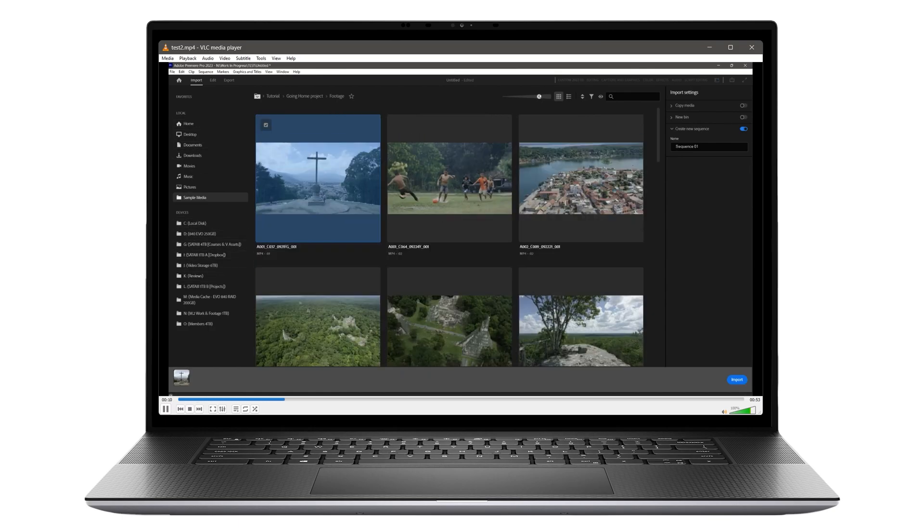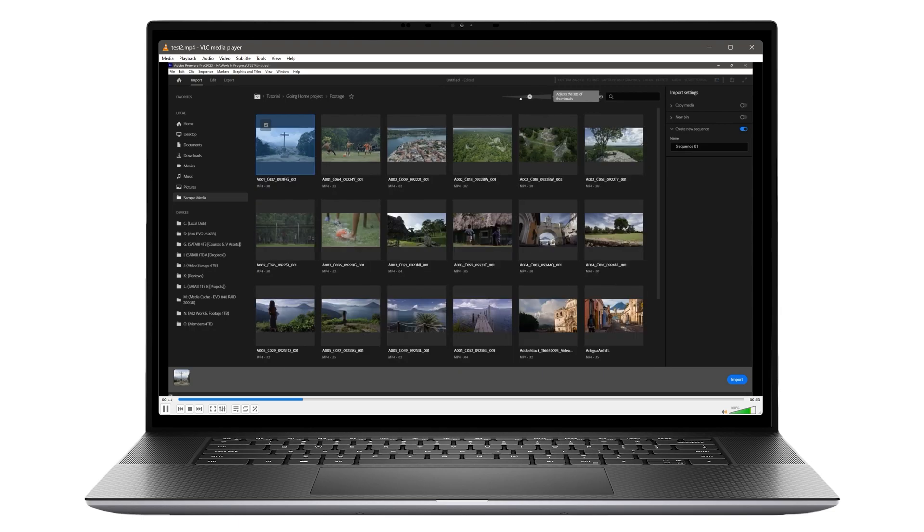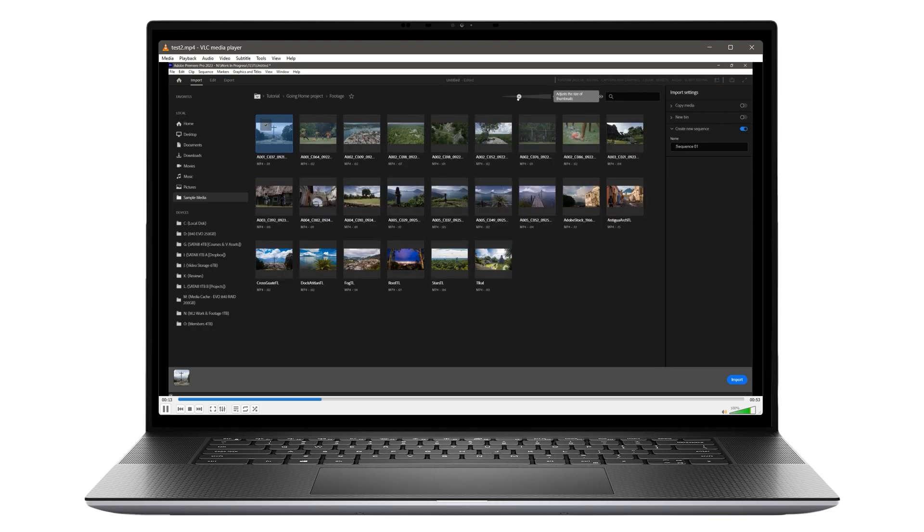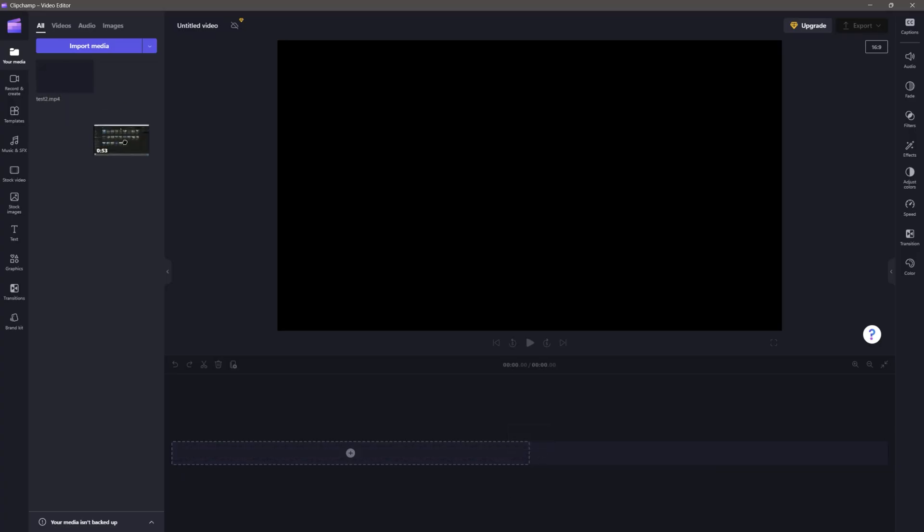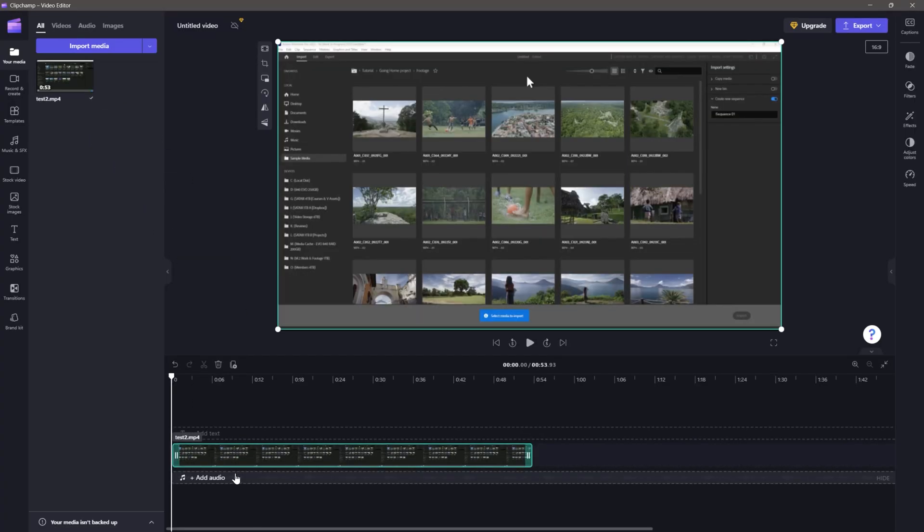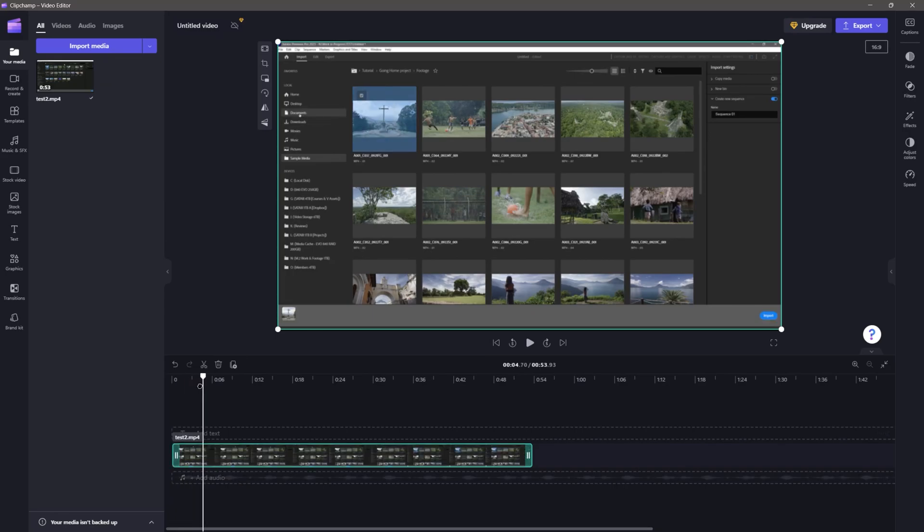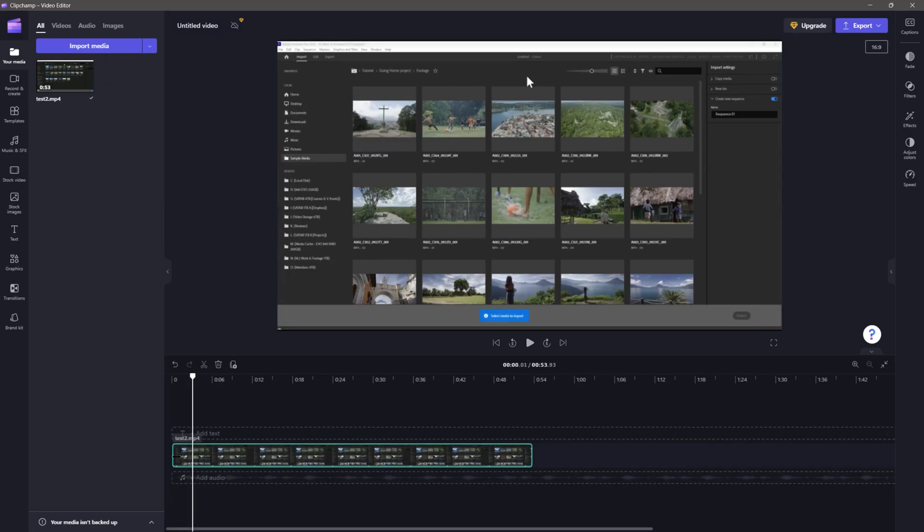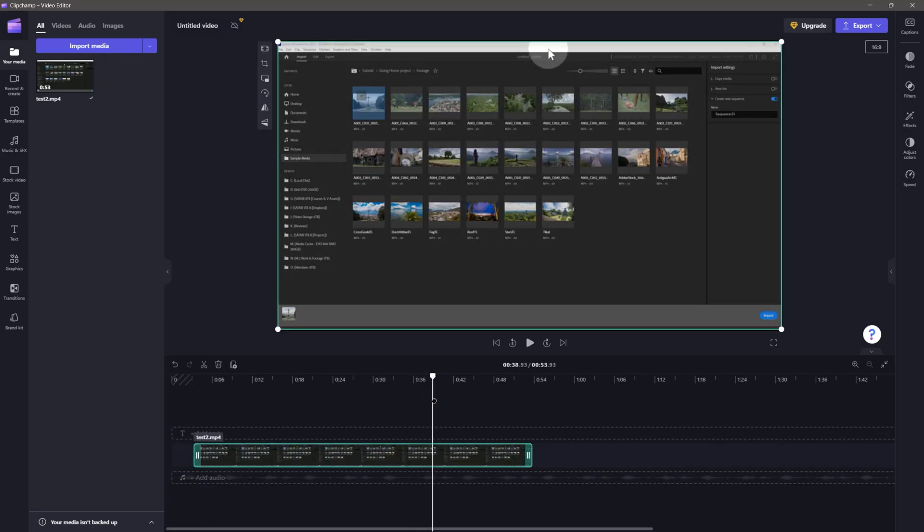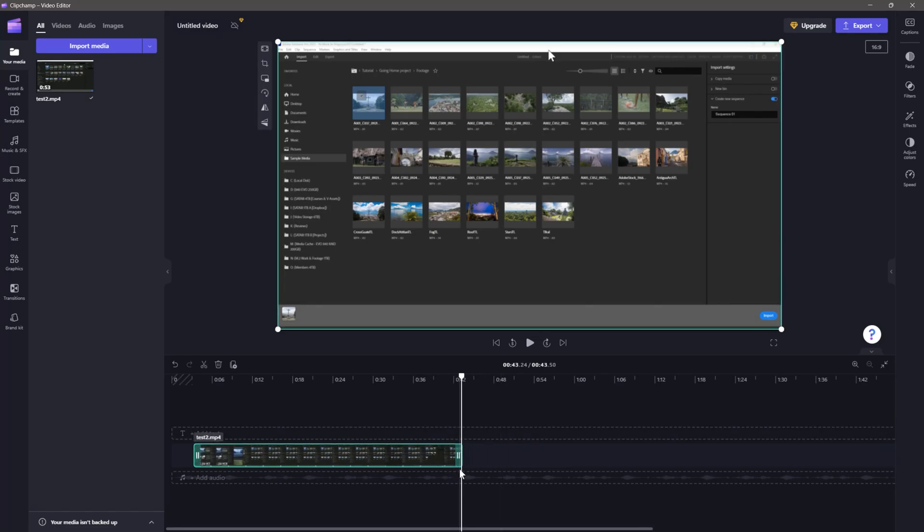I can either use this video as is, or if it needs more work, I can edit it with a free video application like ClipChamp or something more advanced like Adobe Premiere Pro. I have tutorials for both of those if you'd like to learn more.